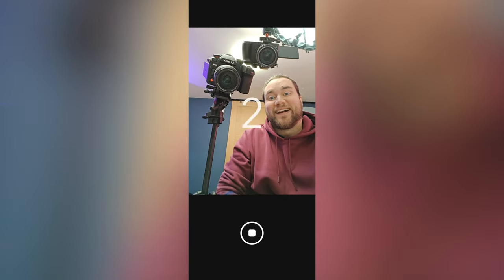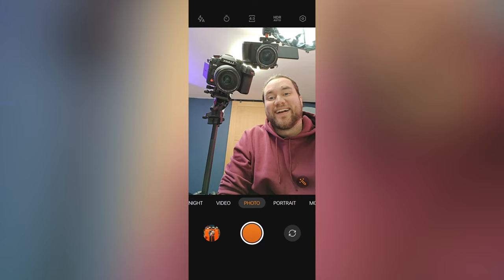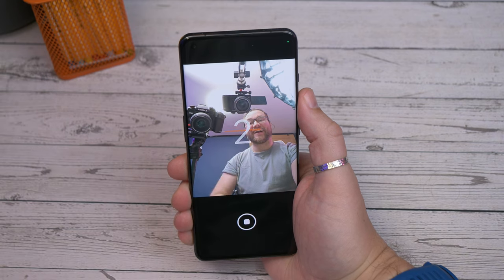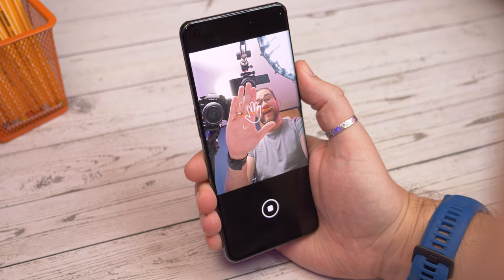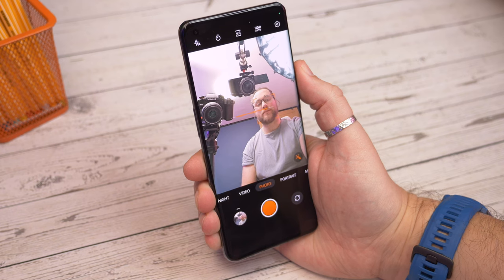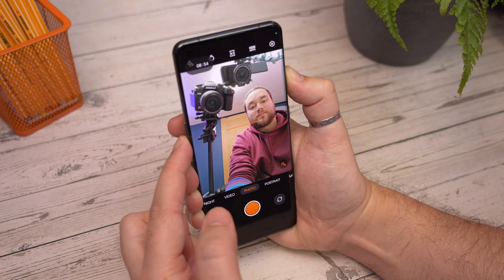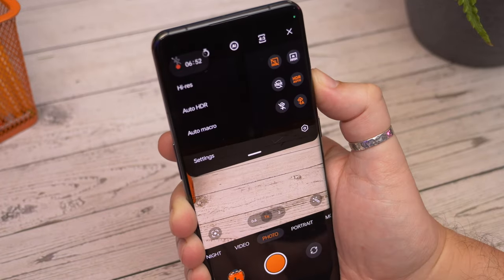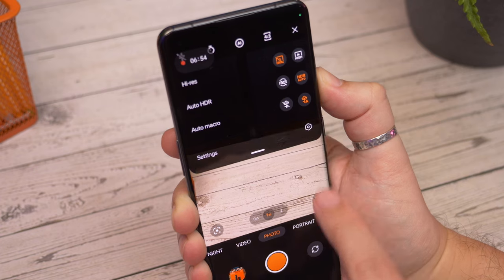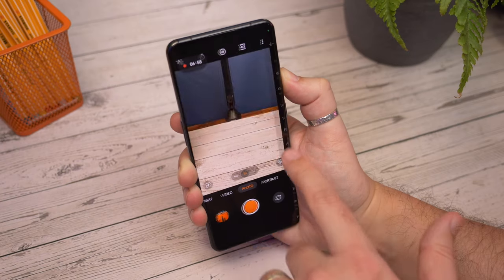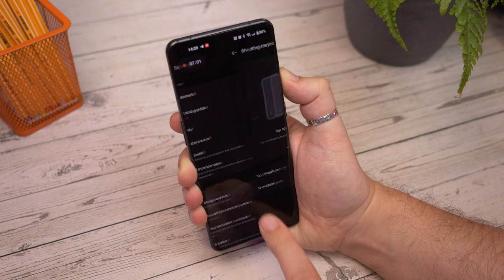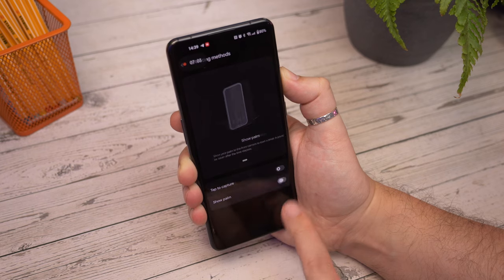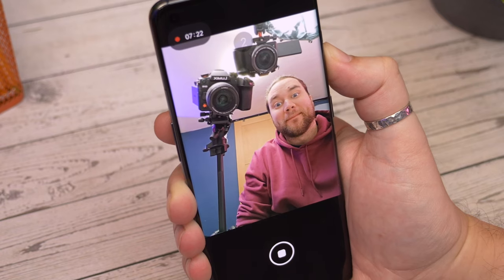Now let's talk camera tricks, and the first one is shooting hands-free selfies. One really useful feature is hidden away in the camera settings and it allows you to take a selfie without needing to physically press a button on the phone. Instead you can just show your palm to the camera and it'll snap a selfie. You can access it on the OnePlus 11 by launching the camera, then opening the camera settings menu by tapping the three dots in the corner and choosing settings. Now find shooting methods and on the next screen toggle on the option that says show palm. When you show your palm to the camera it'll do a countdown and take a selfie.